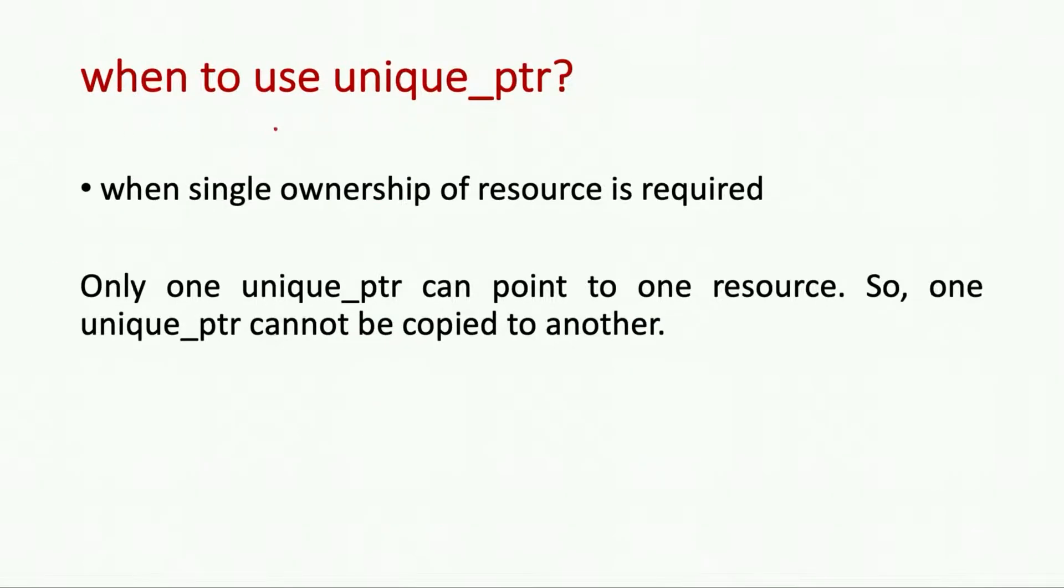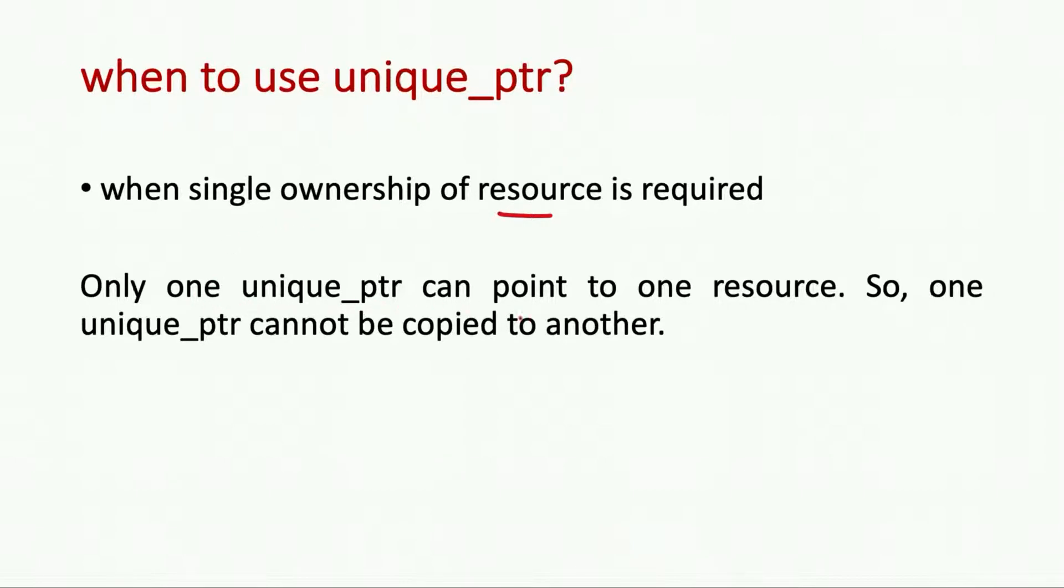So when should we use unique pointers? When we want single or exclusive ownership of a resource then we should go for unique pointers. Only one unique pointer can point to one resource. So one unique pointer cannot be copied to another.